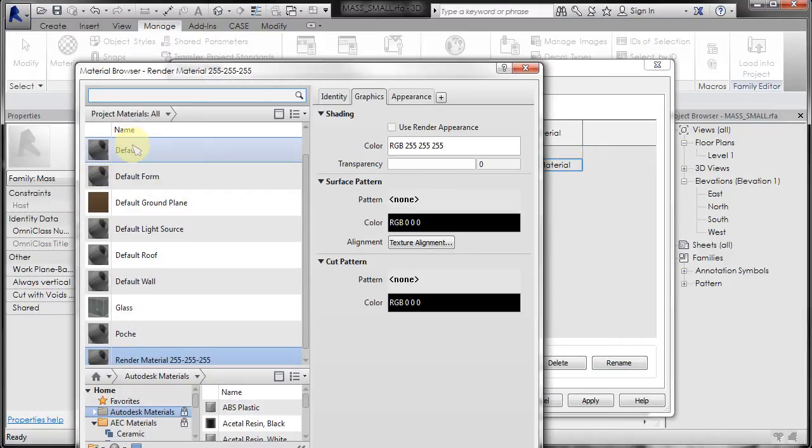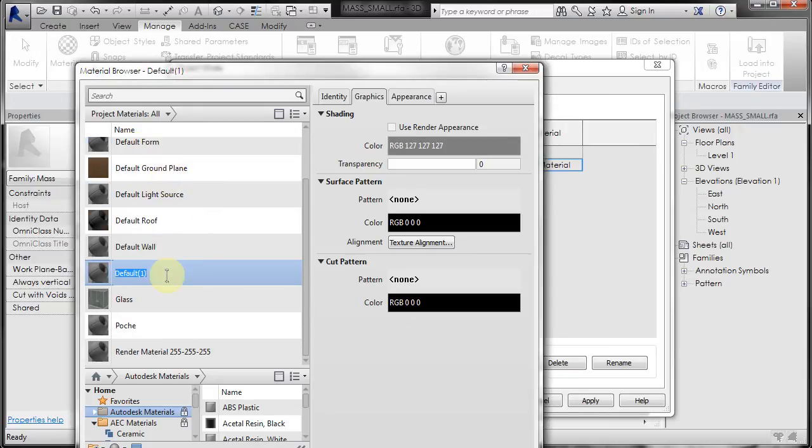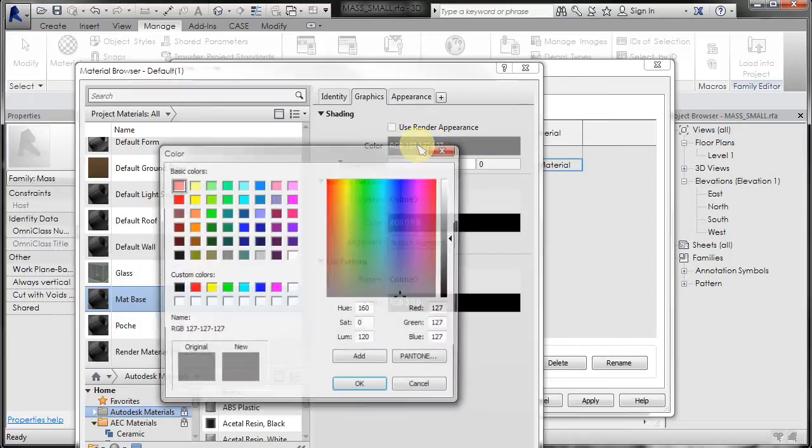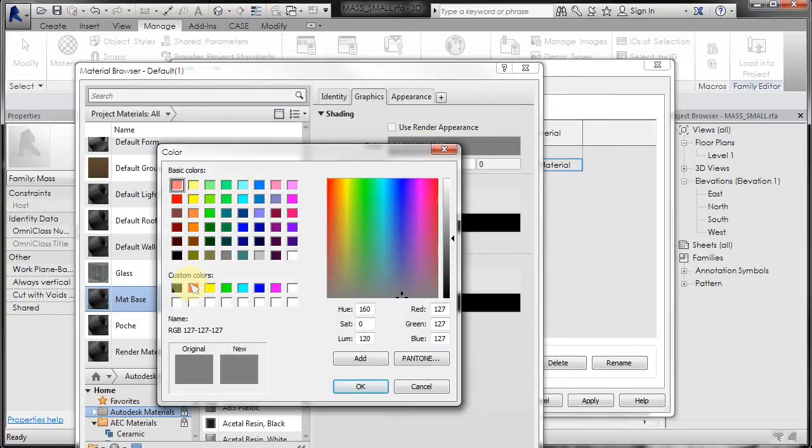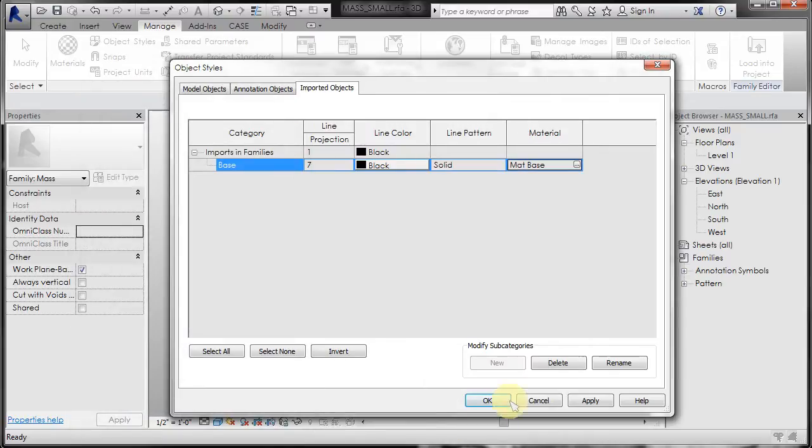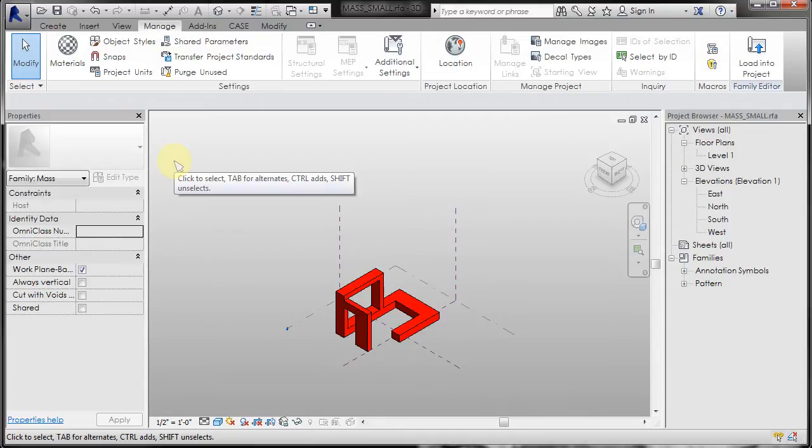OK, so I'm going to duplicate the default material, rename it to material base. And right now, we'll just change the shaded color to red for right now. OK, OK, and then you just do that for the next pieces.